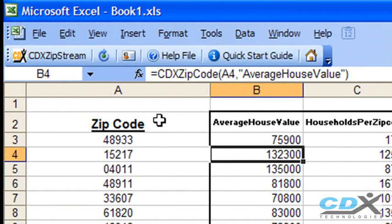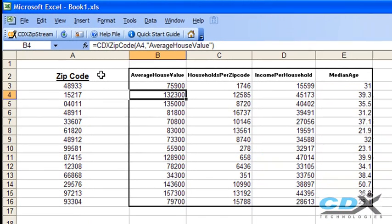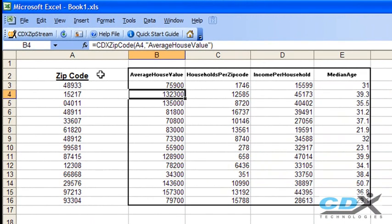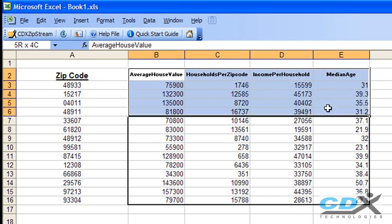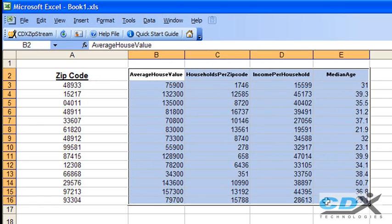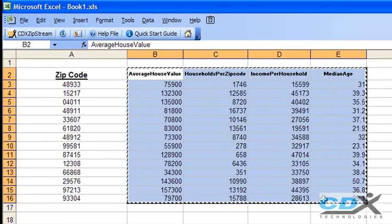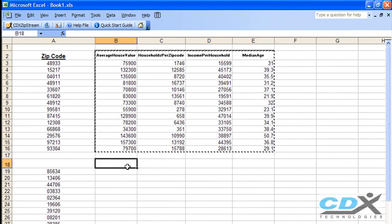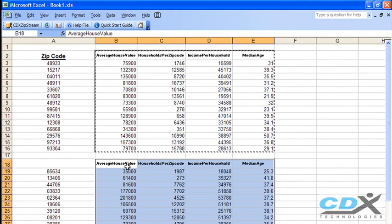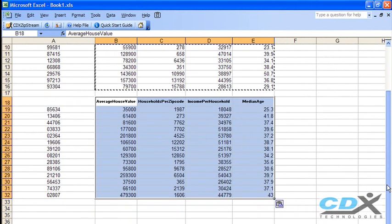What this means is that we can type the formula directly into a cell to retrieve data, or we can just copy and paste to get data for a brand new list of zip codes. So let's copy this whole range, we'll also include the data field names, and then paste it here. And you can see how easy it is to get the same data for a second list of zip codes.